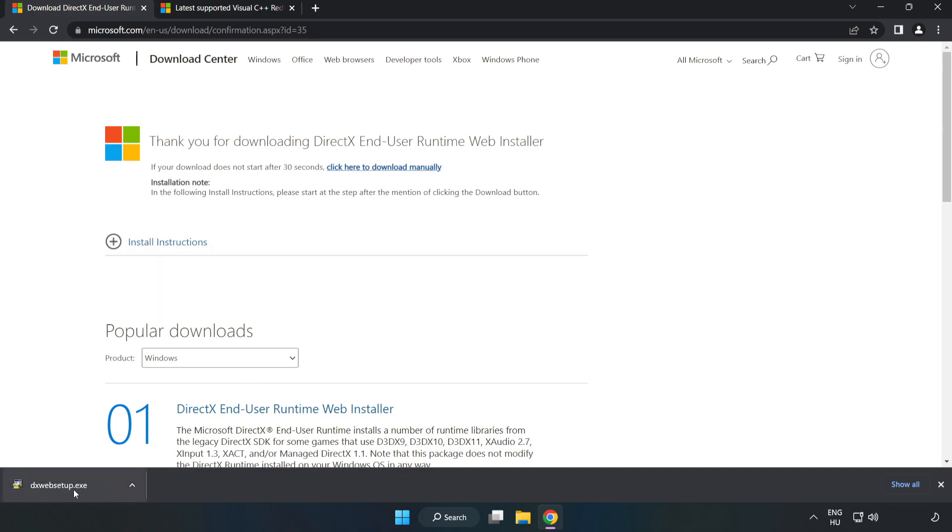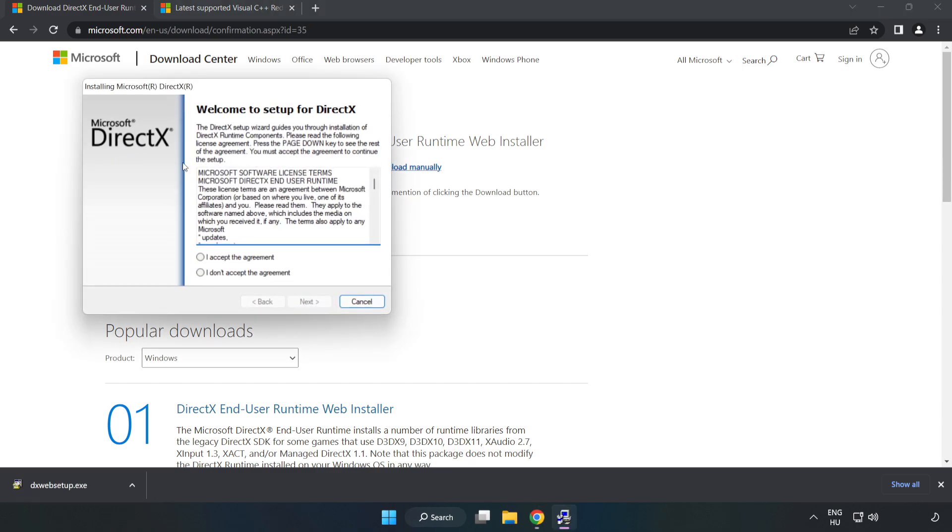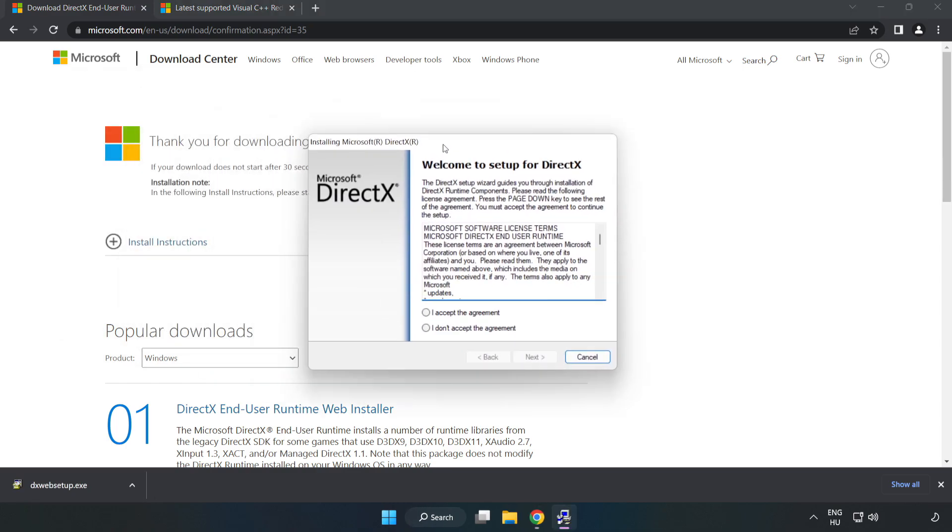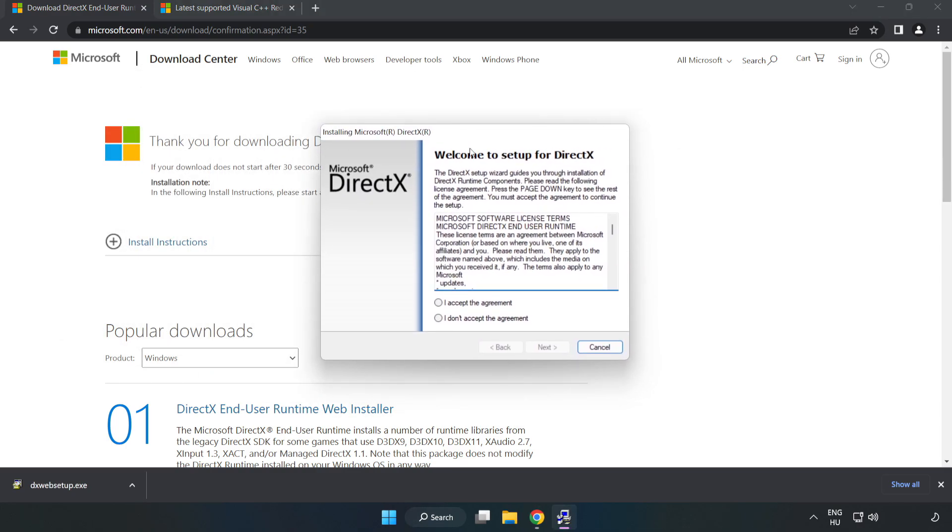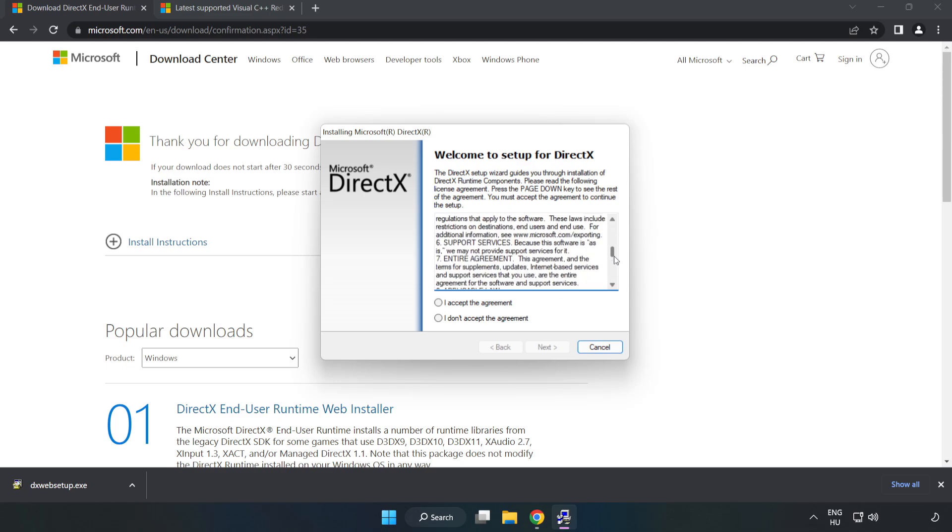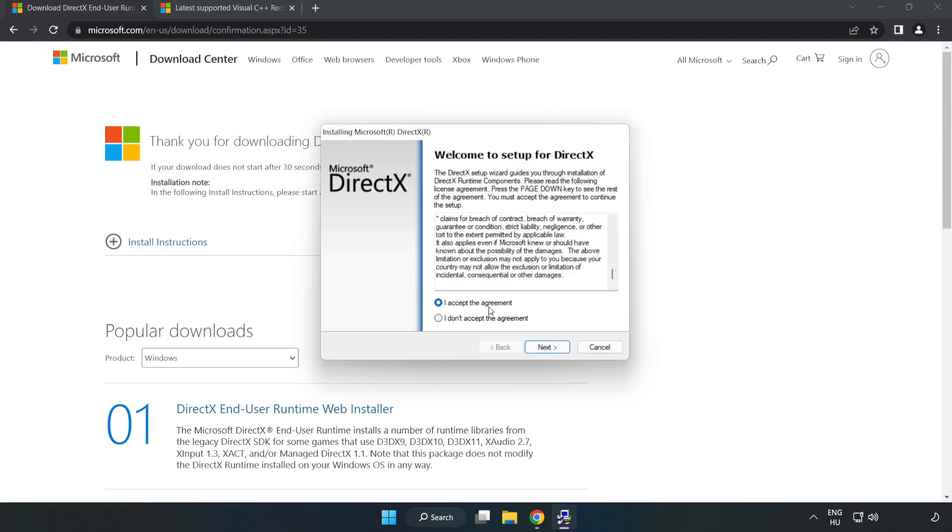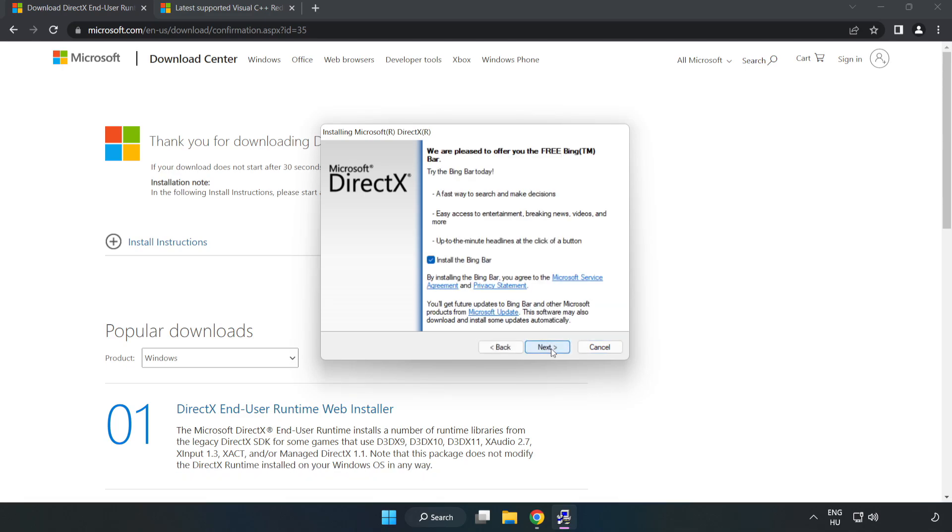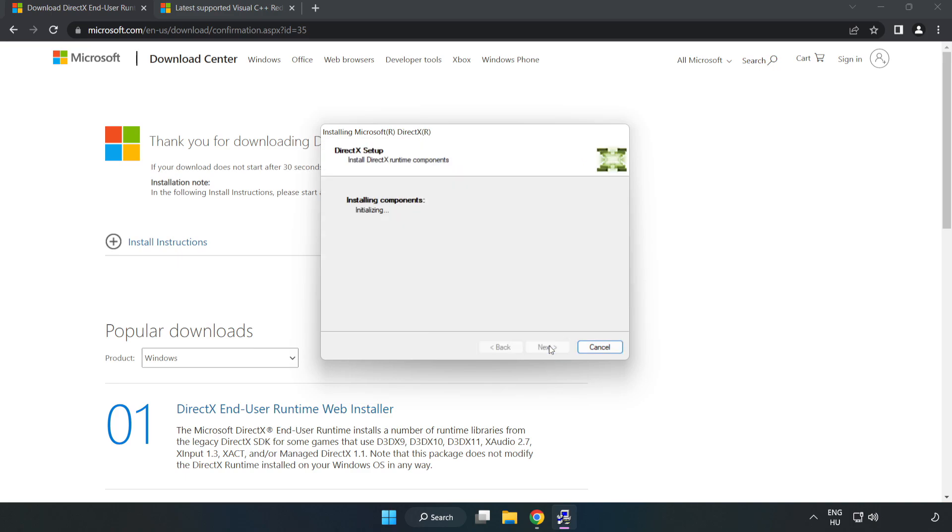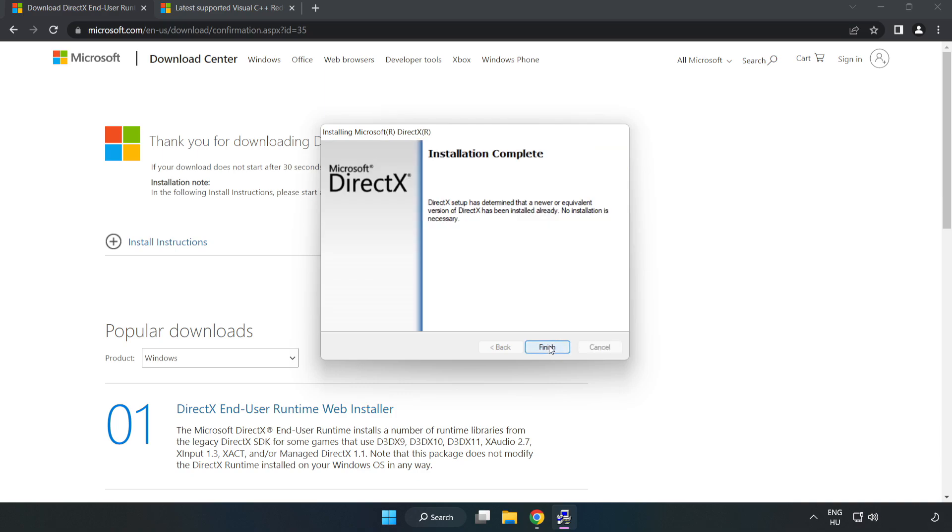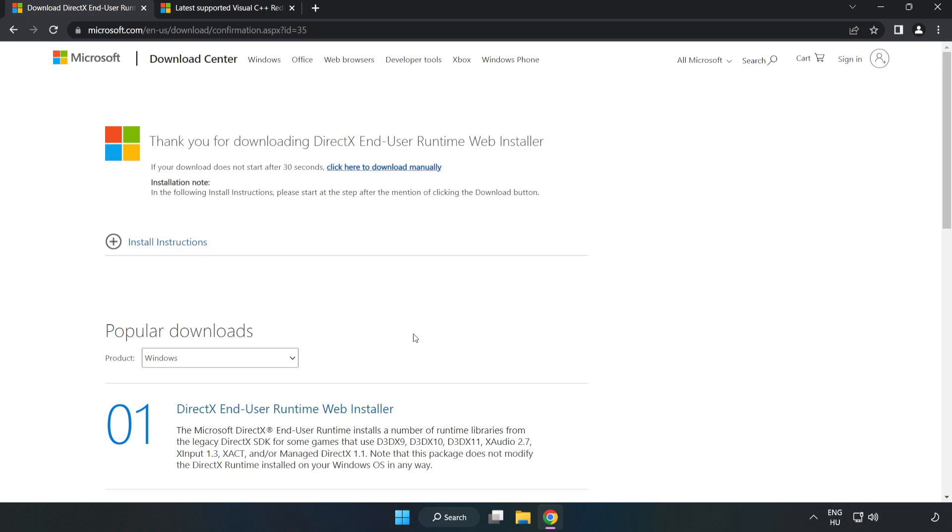Install the downloaded file. Click I accept the agreement and click next. Uncheck install the Bing Bar and click next. Installation complete. Click finish and close the DirectX website.